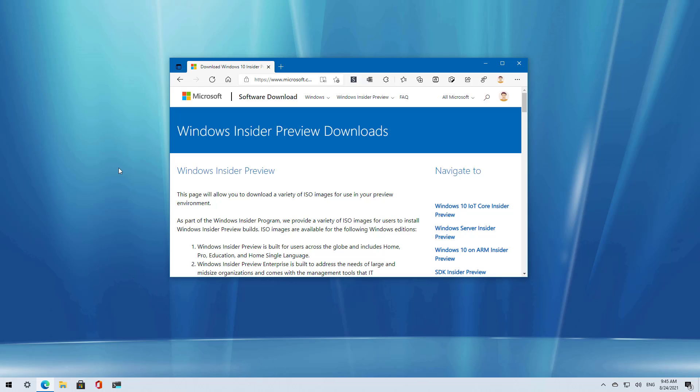If TPM and secure boot are not enabled on your computer, please refer to your manufacturer documentation to fix this problem, otherwise Windows 11 will refuse to install.